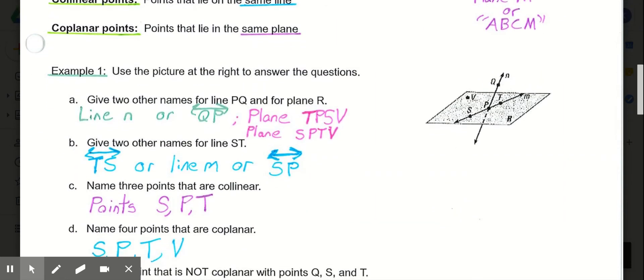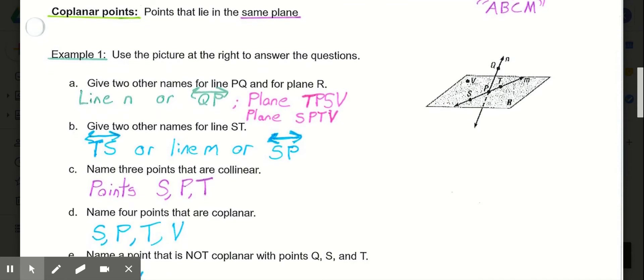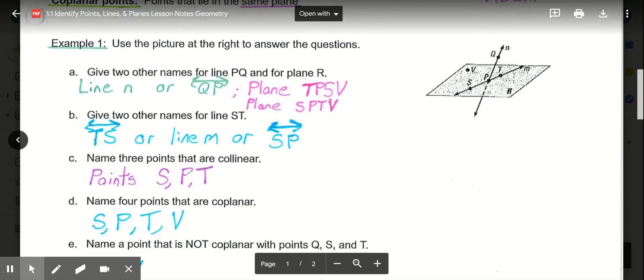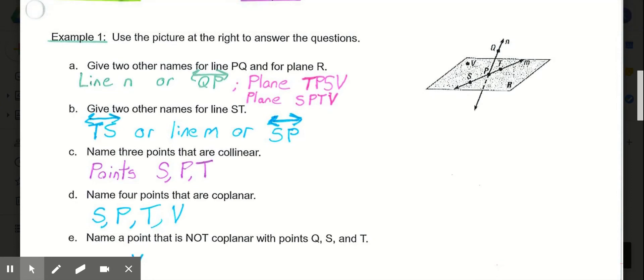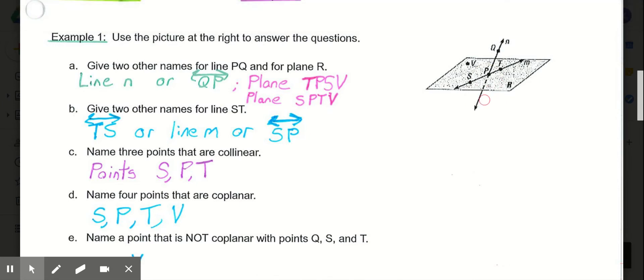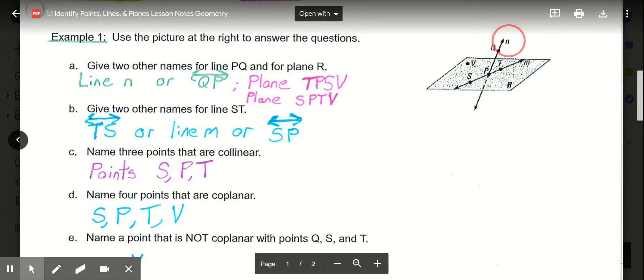Now let's apply these definitions using the picture on the right to answer question 1. Part A asks for two other names for line PQ and for plane R. For line PQ, with point P and point Q, we could name it line QP — simply flip the order and put the line symbol above it — or we could name it line N with the lowercase n, since that N goes with that line.